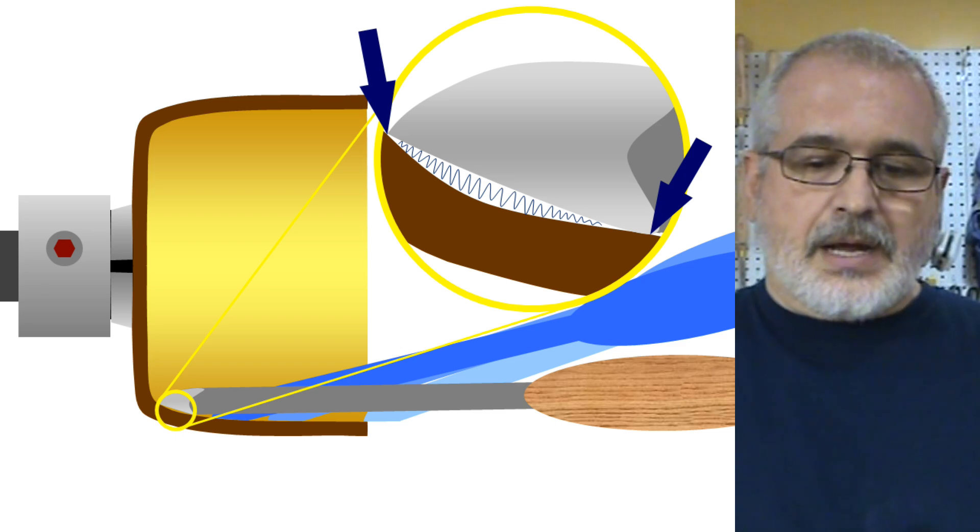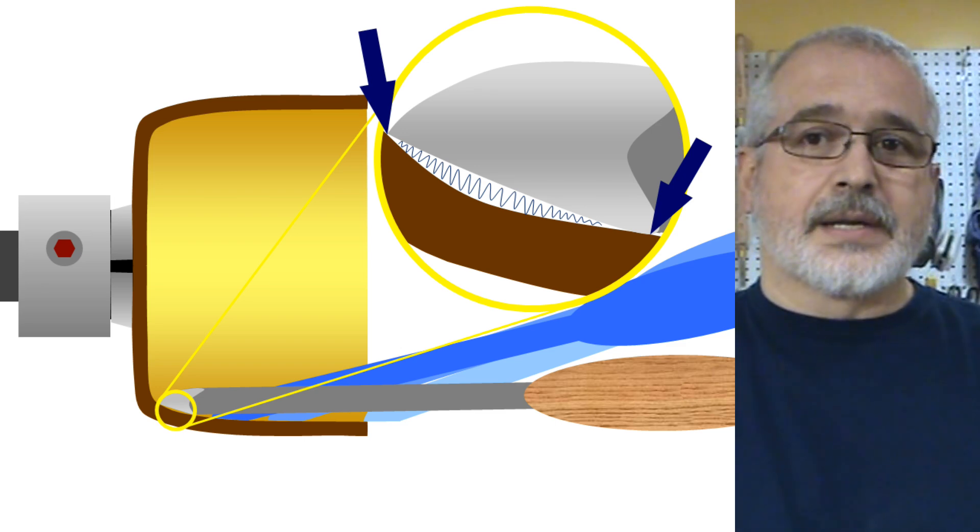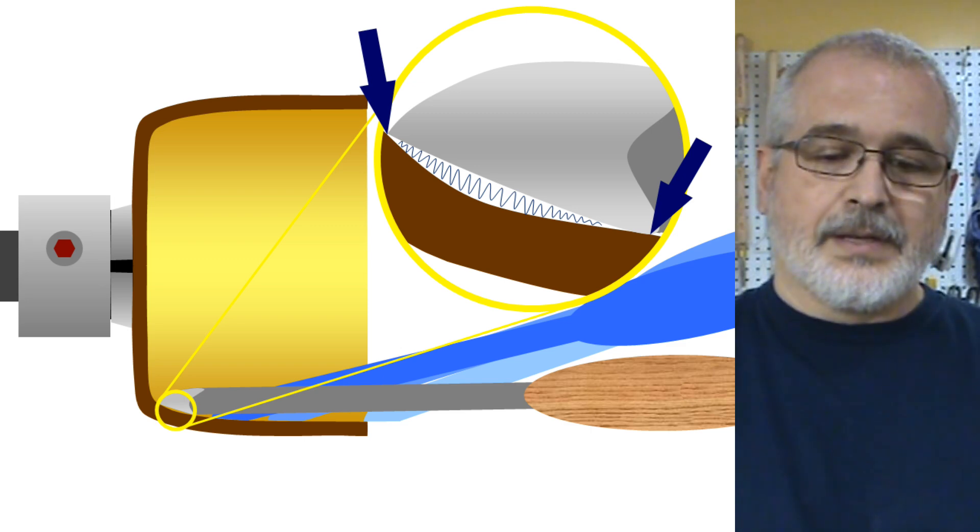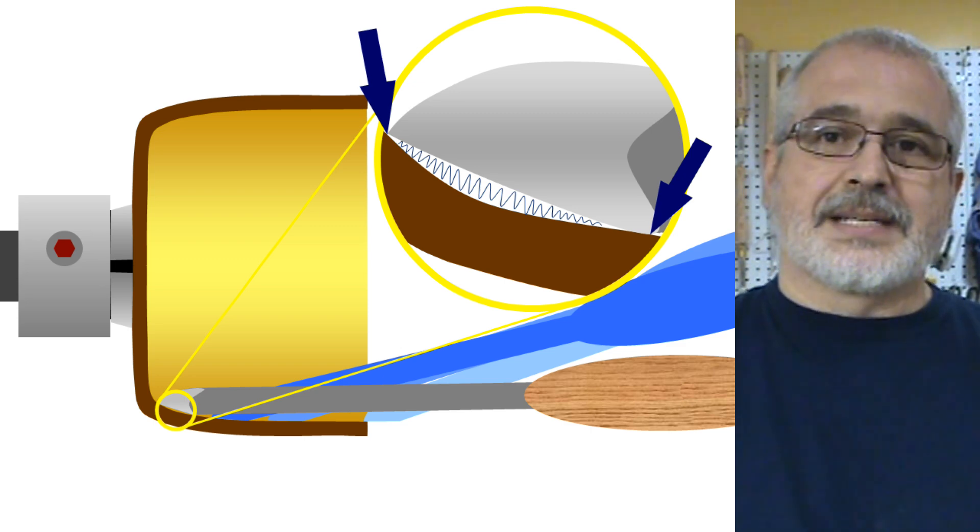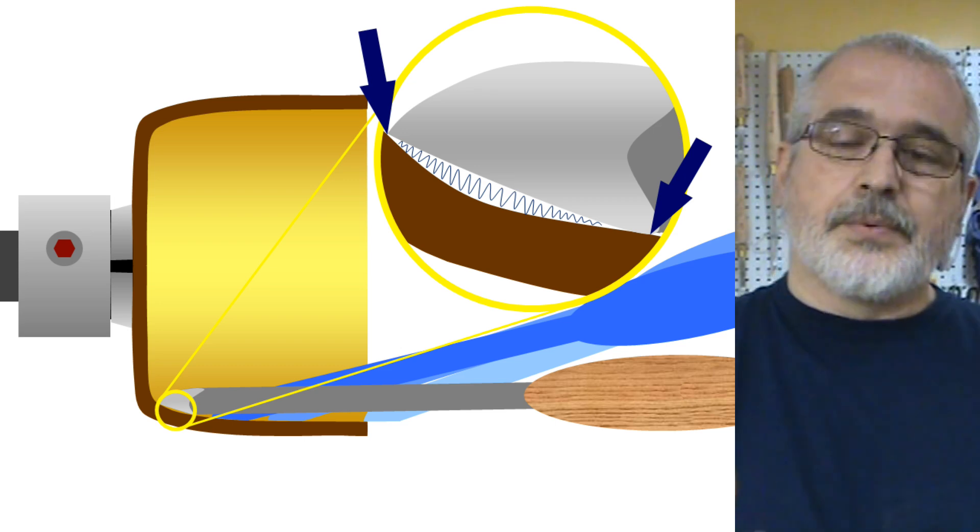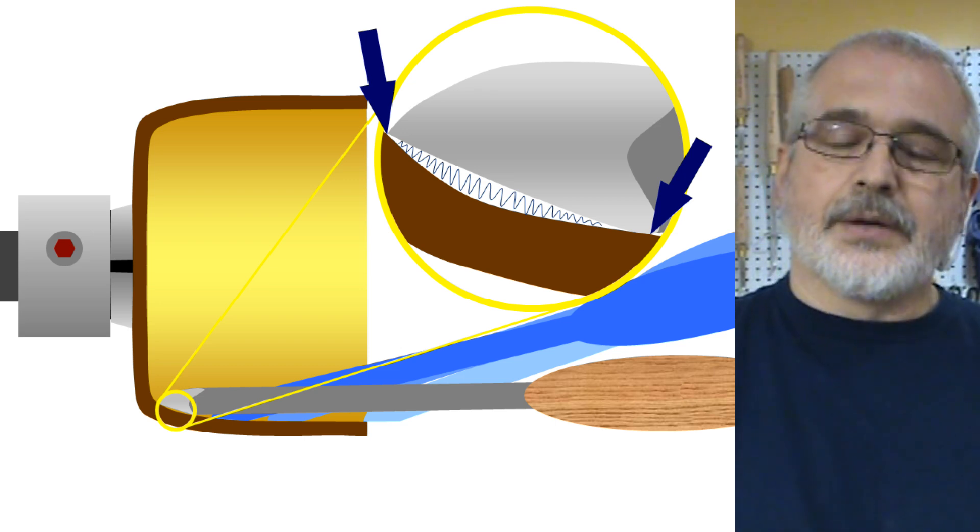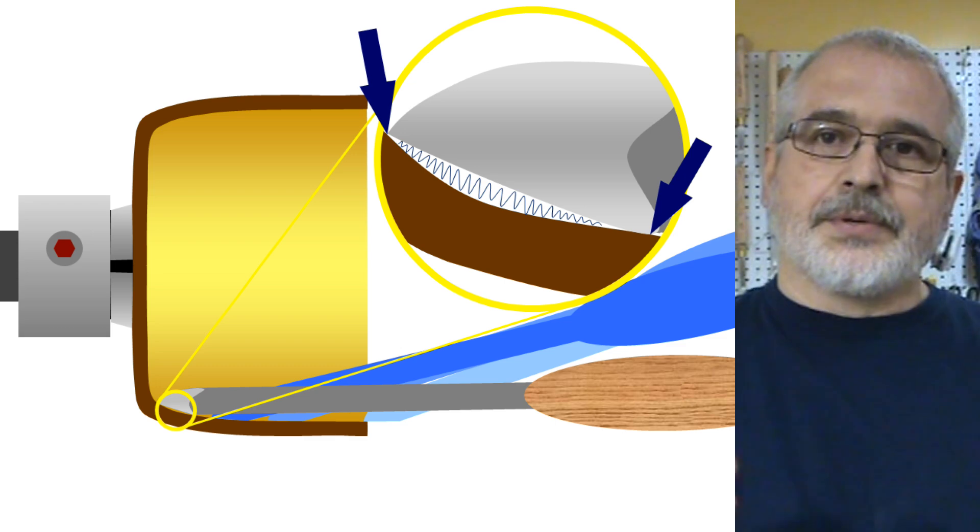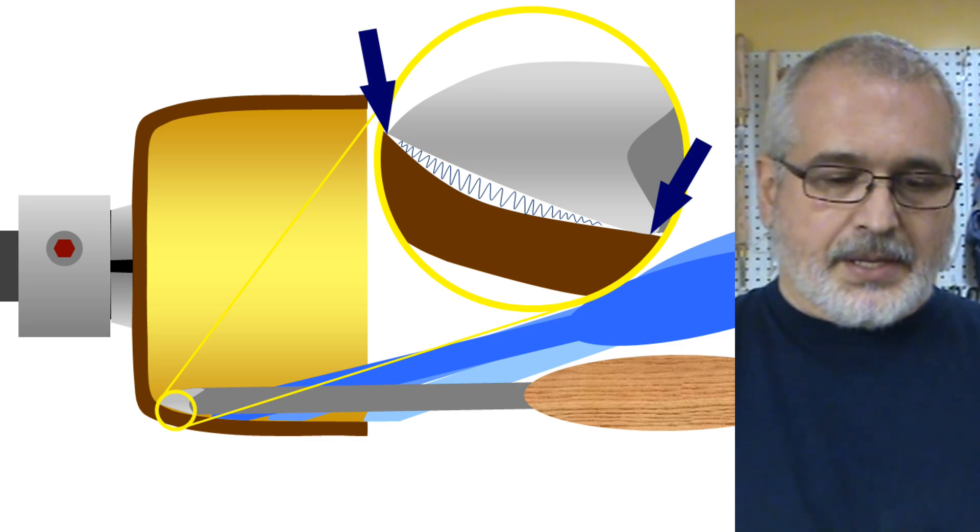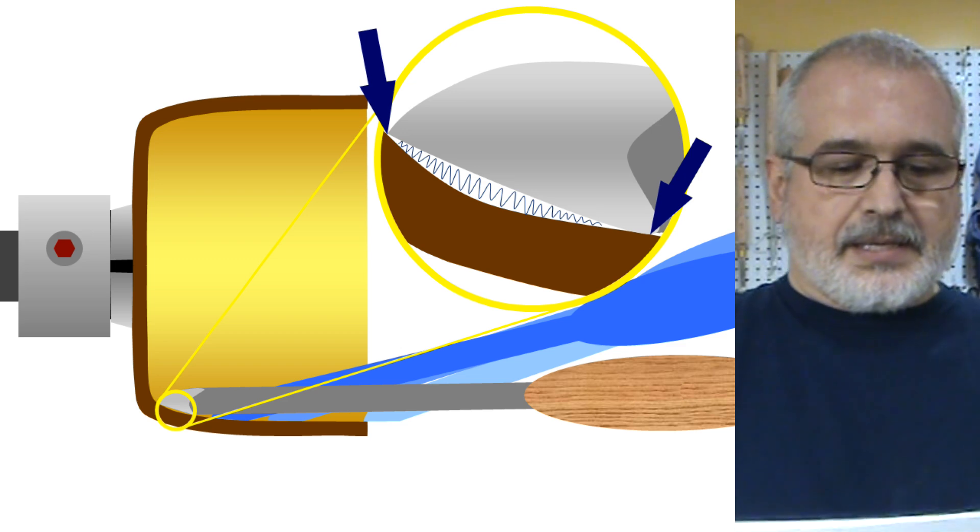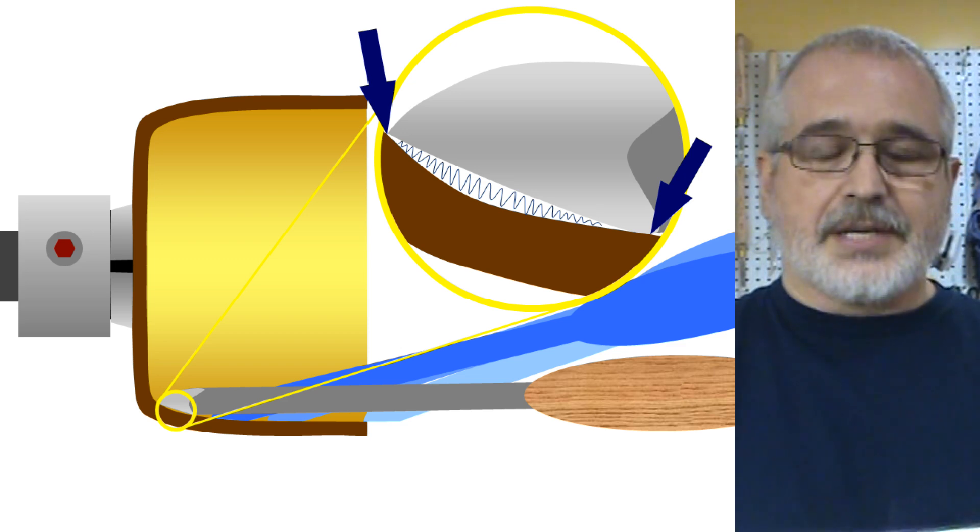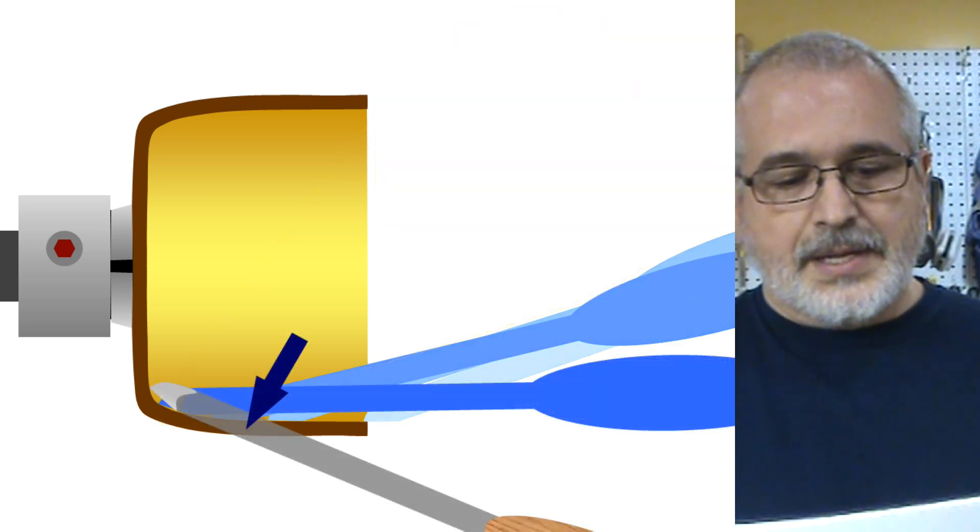Now when that happens, the cut is no longer supported by the whole bevel. That means that the cut is not going to be as clean. And also because we are hitting with the heel on the wall, that can produce tool marks on the wood. If we try to keep doing that, and this is an exaggeration, but let me show you in the next diagram.